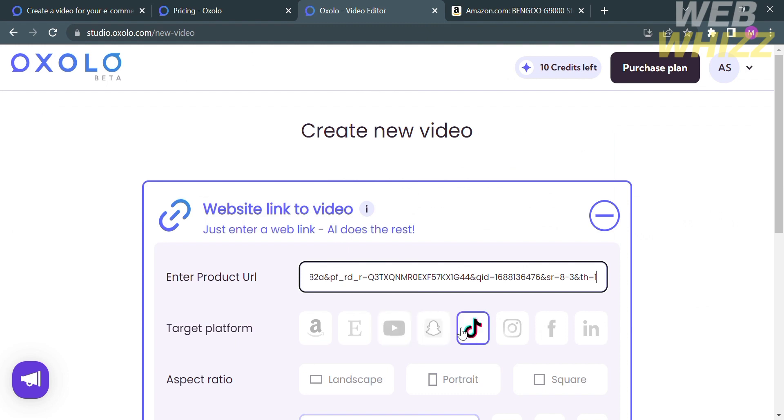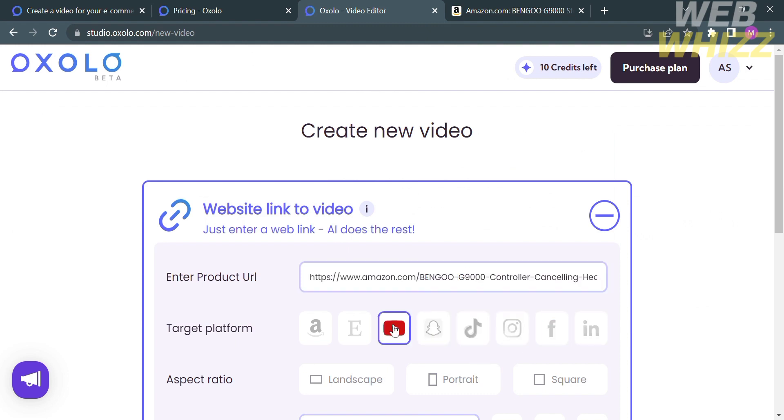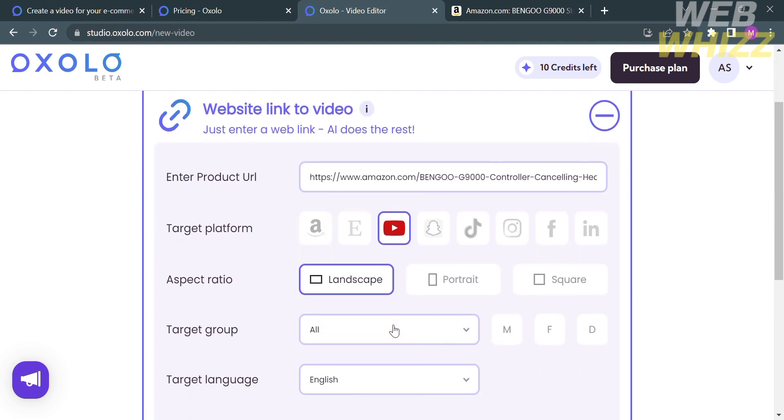And after that, you need to choose the target platform. And the available platforms here are Amazon, Etsy, YouTube, Snapchat, TikTok, Instagram, Facebook, and LinkedIn.